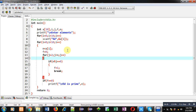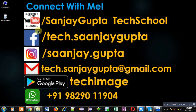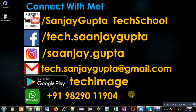I hope you have understood how to check which elements are prime in an array. If you want to watch more programming-related videos, you can follow my YouTube channel at youtube.com/sanjaygupta_techschool. You can also download my programming app Tech Image on Google Play. Keep connected with me and learn programming, because programming is very easy. Thank you for watching.